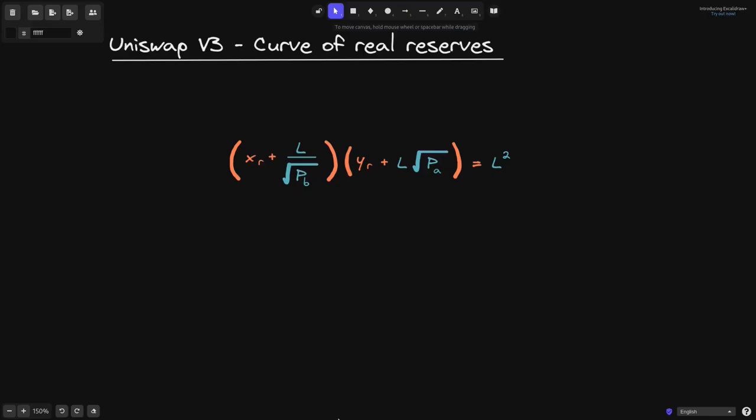In Uniswap V3, the curve of the real reserve is given by a specific formula. In this video, we'll derive this equation starting from the constant product equation x times y equals k.